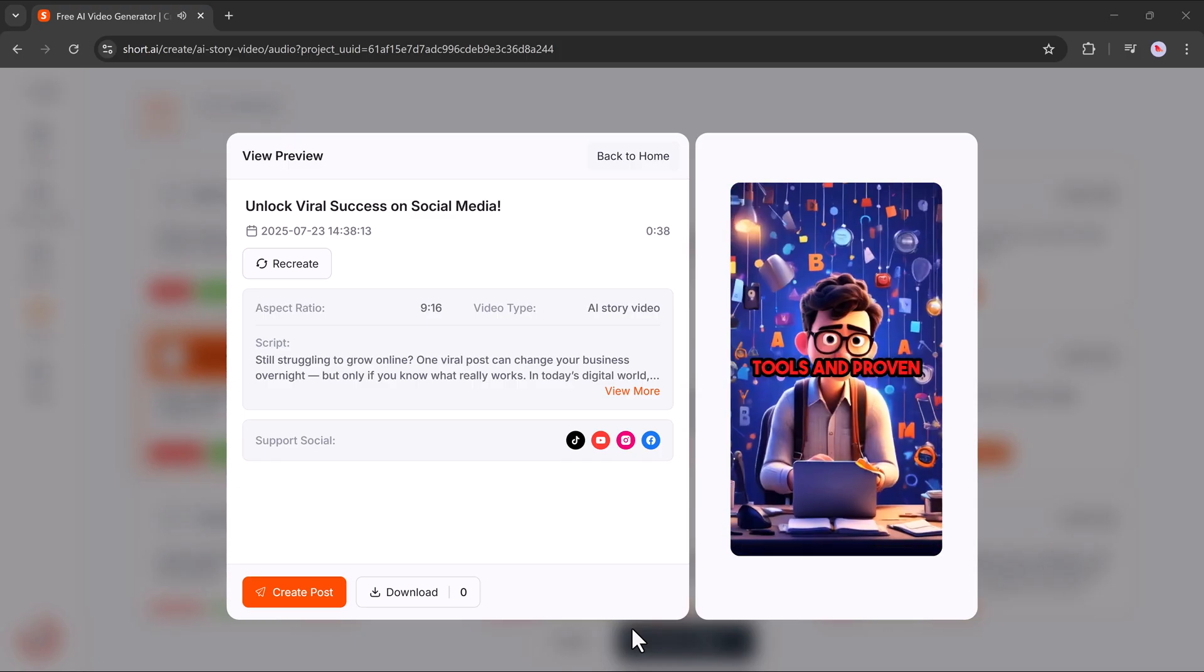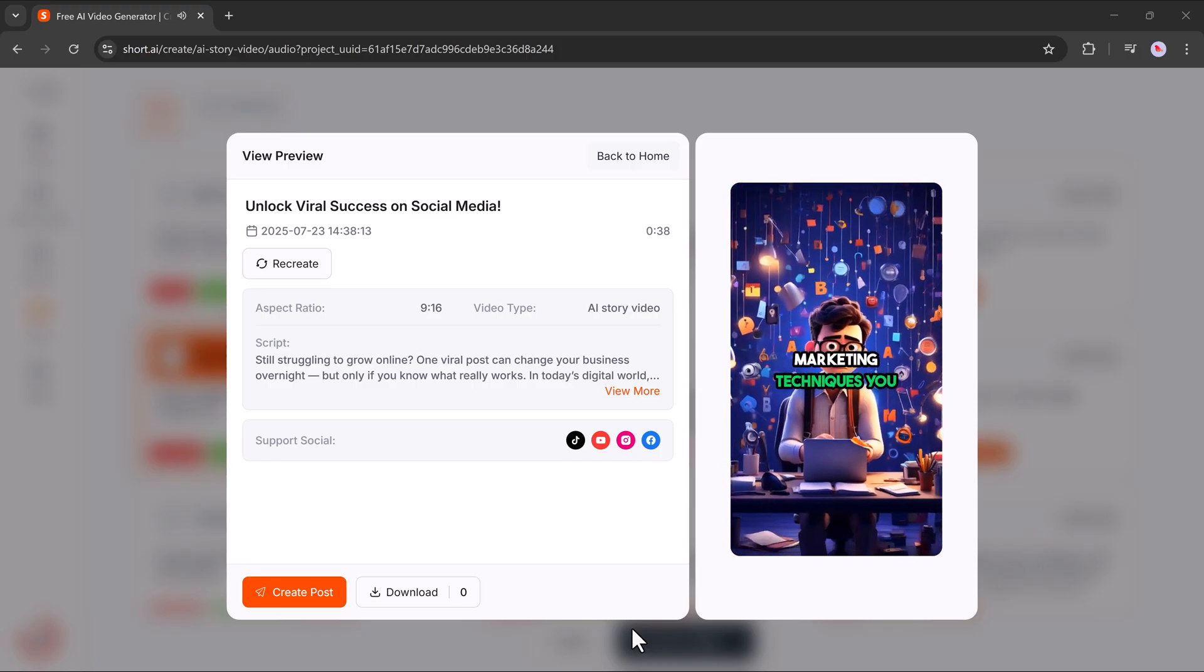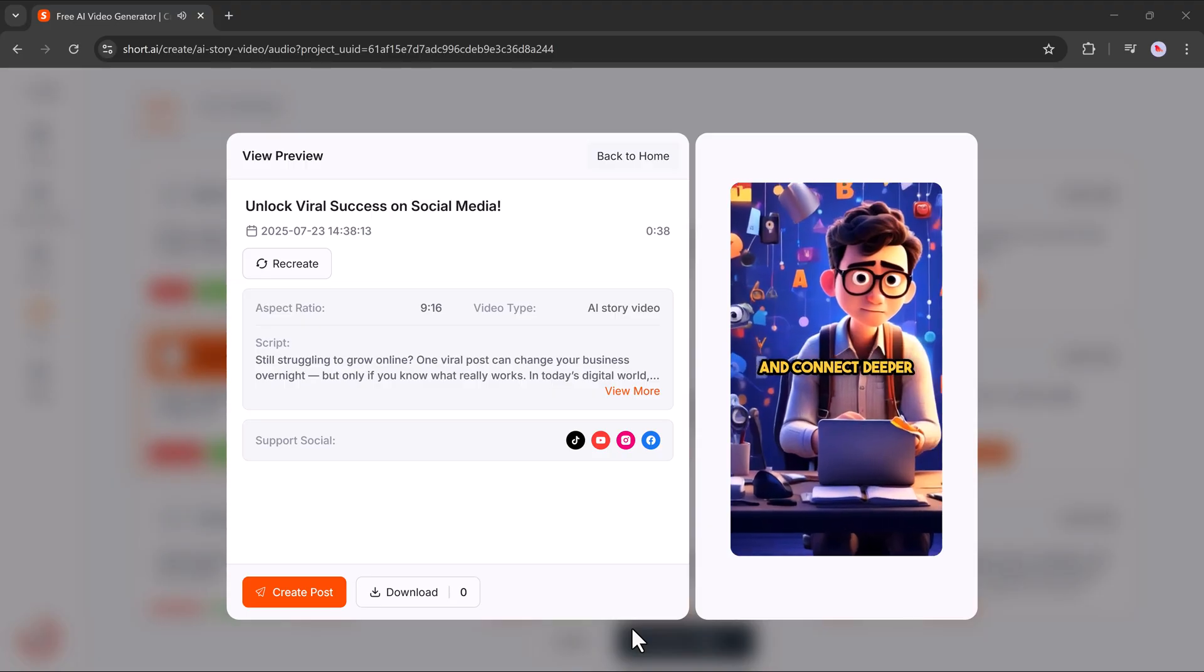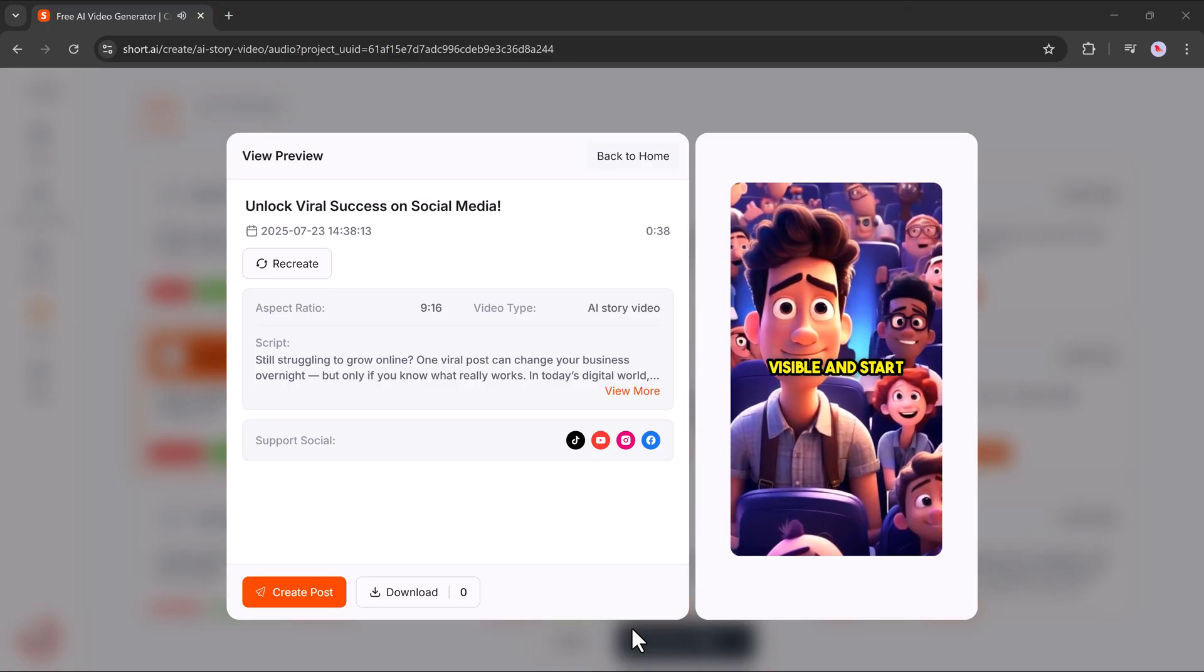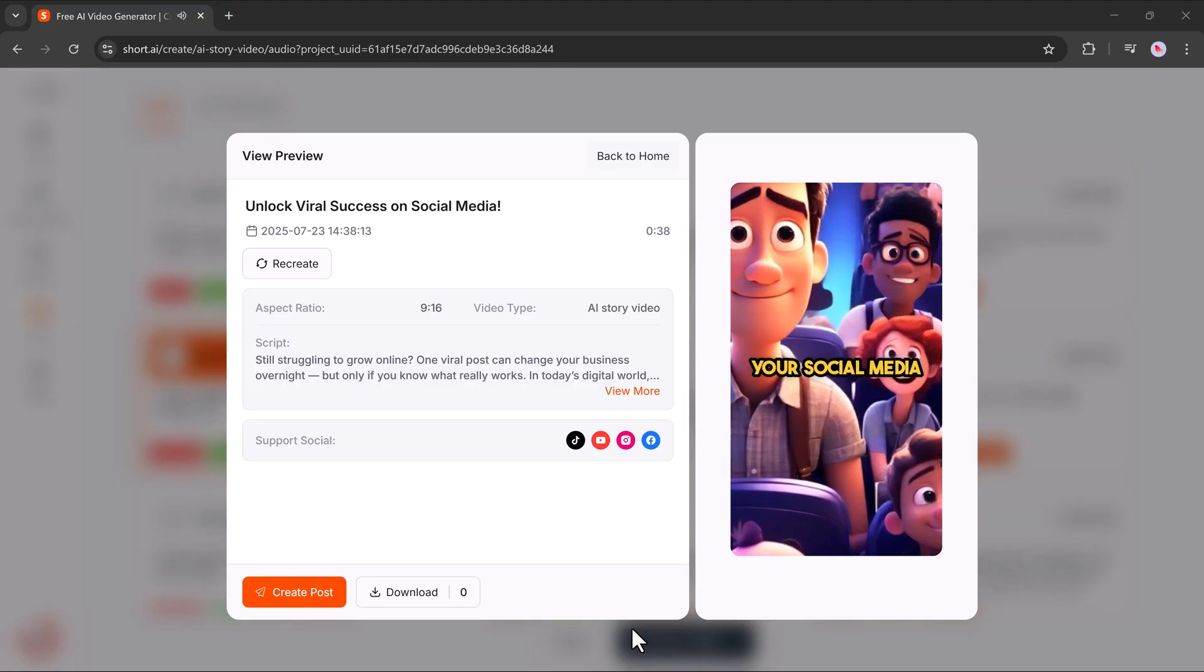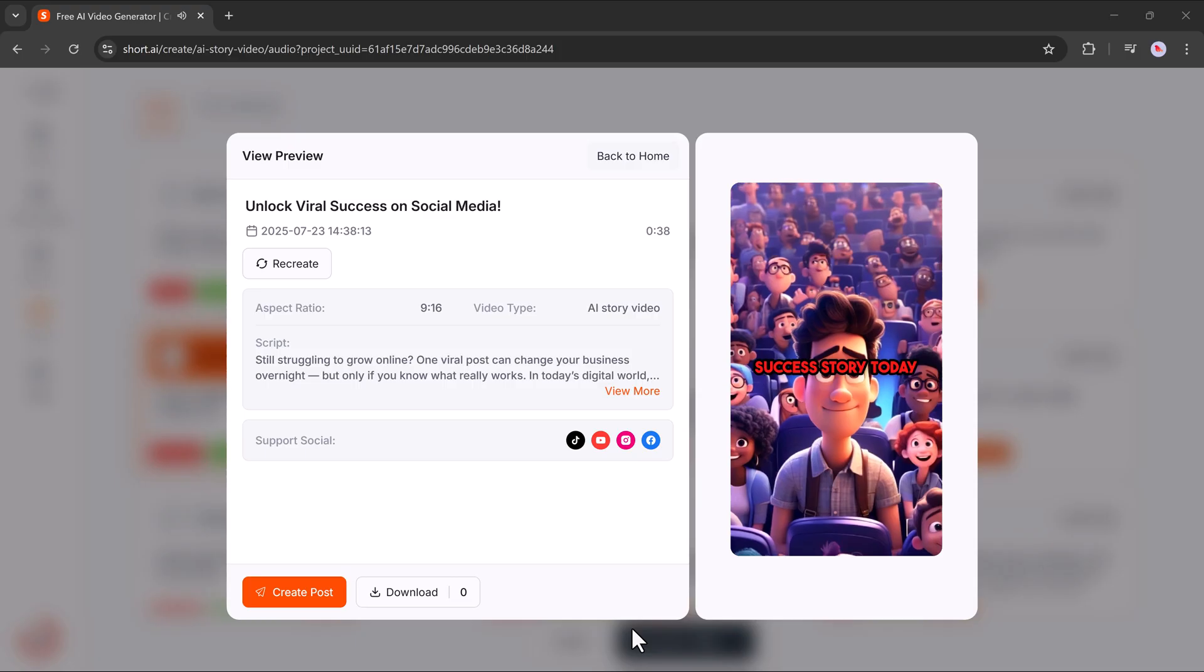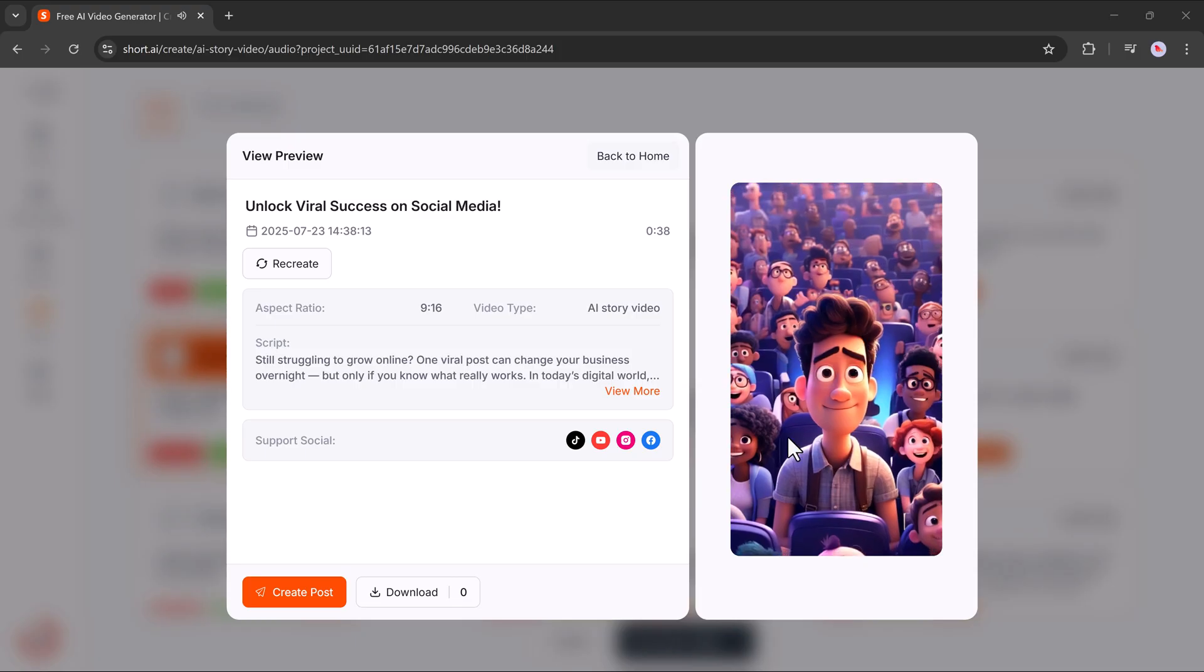As you can see from this example, the result looks clean, professional, and ready to go viral. So, if you're looking for a quick and easy way to create eye-catching AI short videos, Short.ai is definitely worth trying. The link is in the video description. Go check it out and start creating your own videos in just a few minutes.